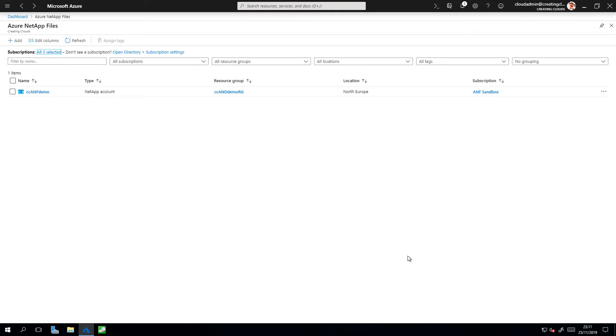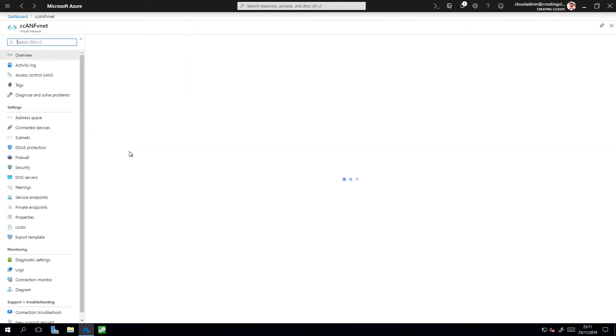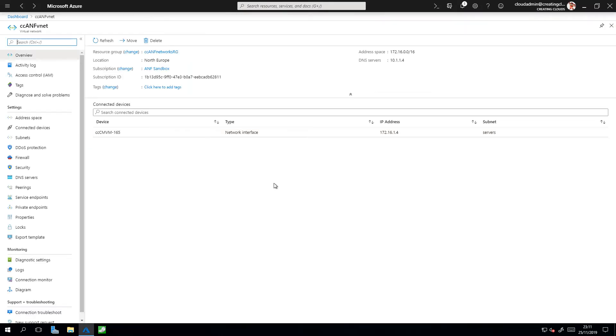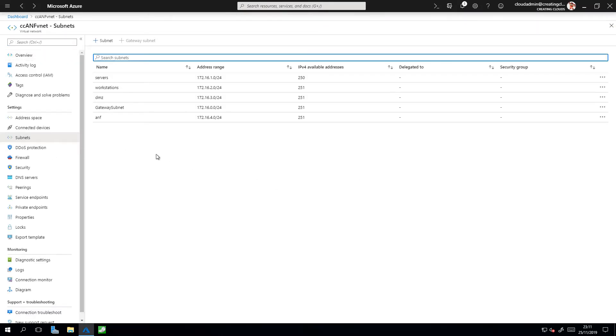Okay, I now have an Azure NetApp files account created. However, there's one other thing I do need to do, so if I just go back to my dashboard. I need to go into my VNet and specifically a subnet and delegate access to that subnet to the Azure NetApp files service.